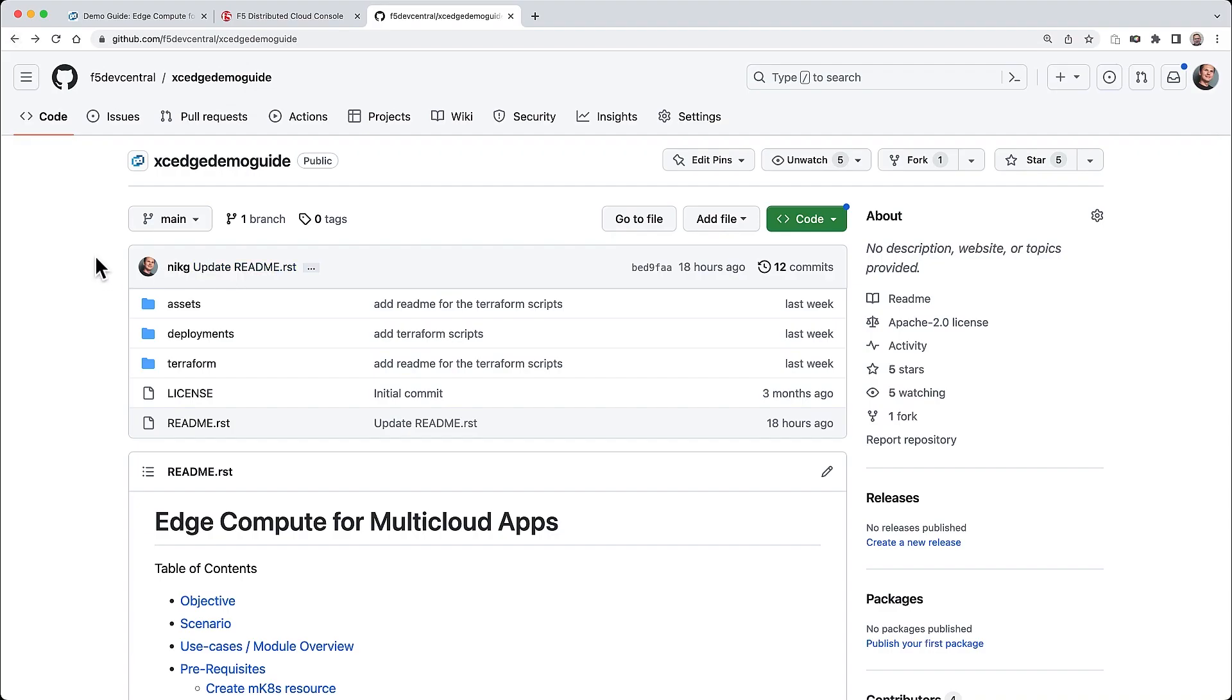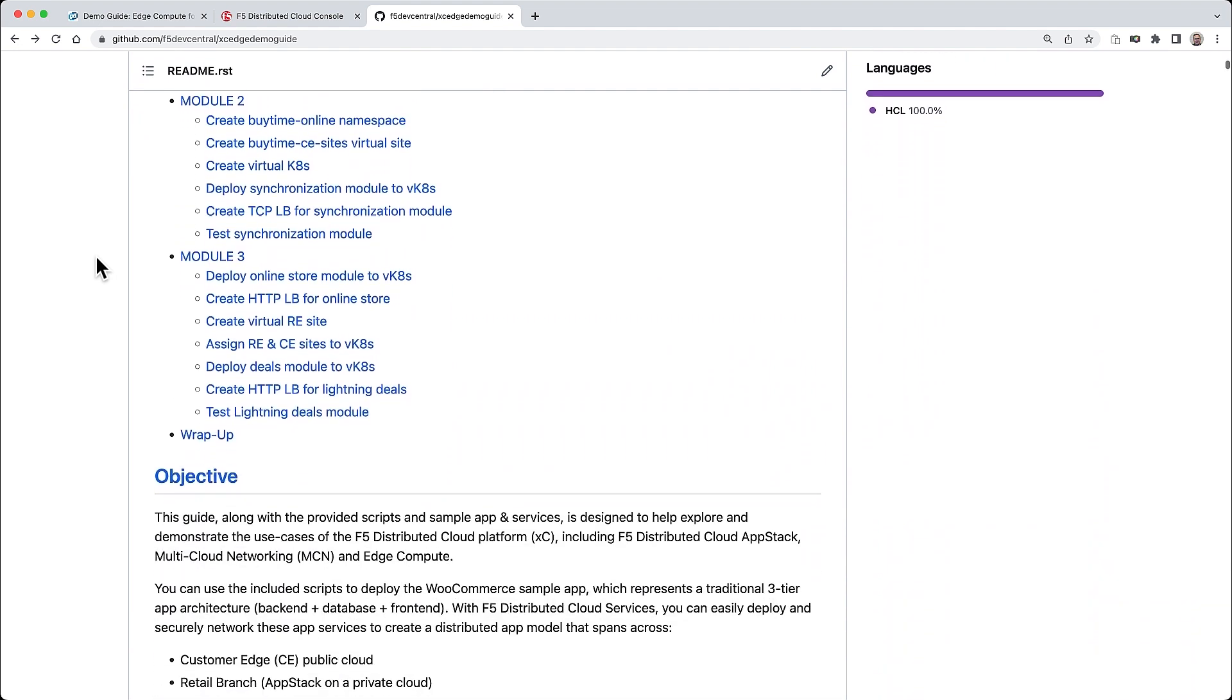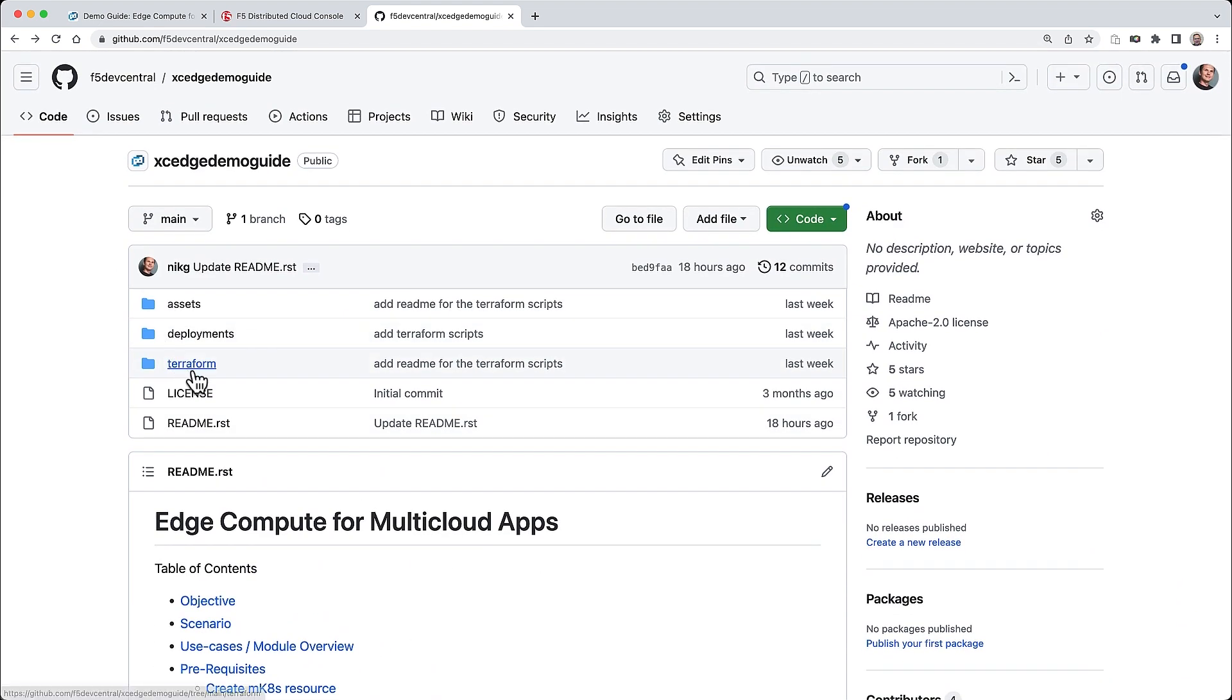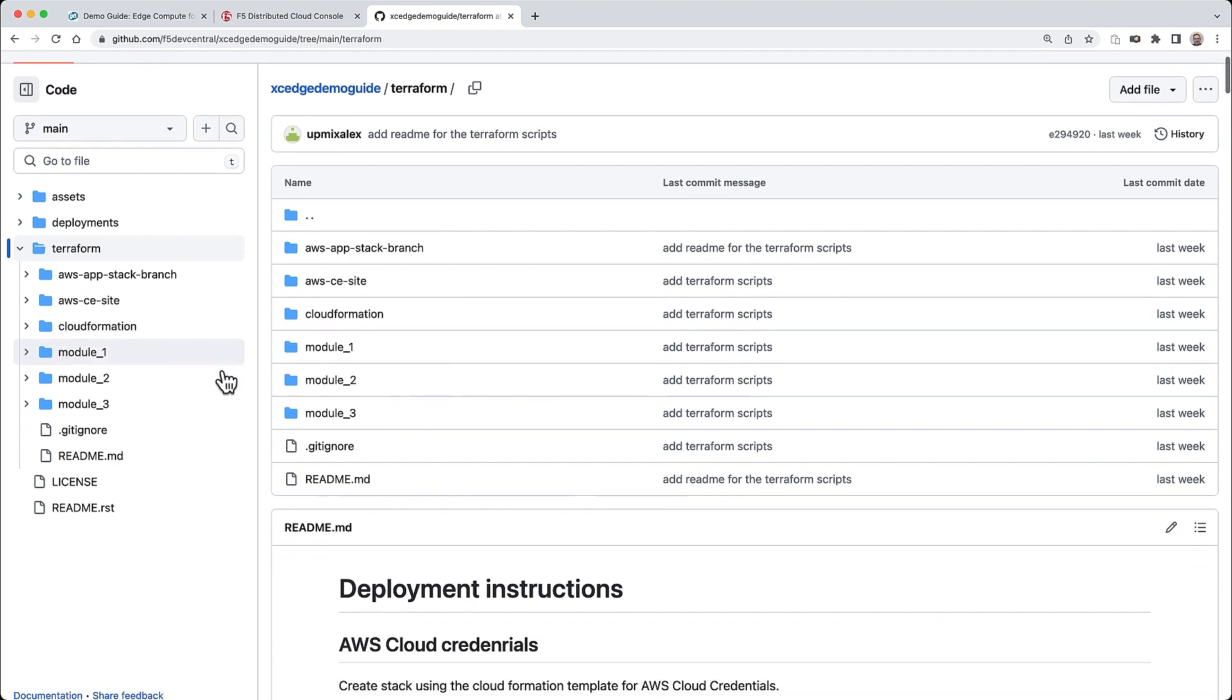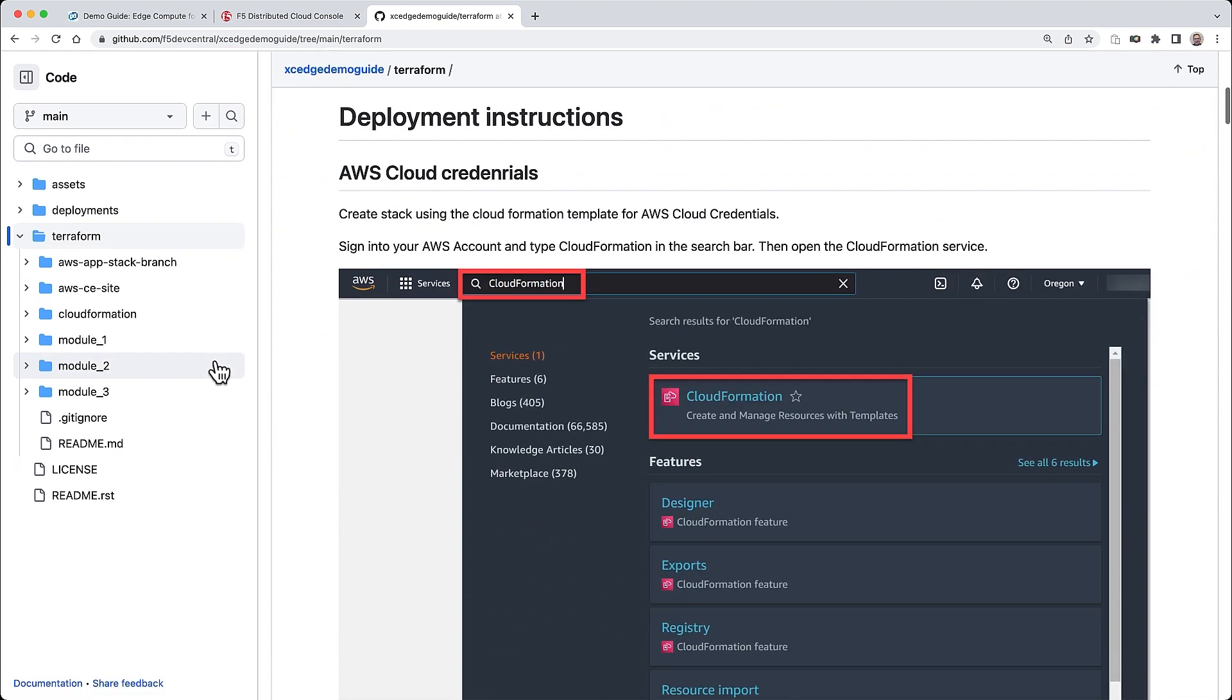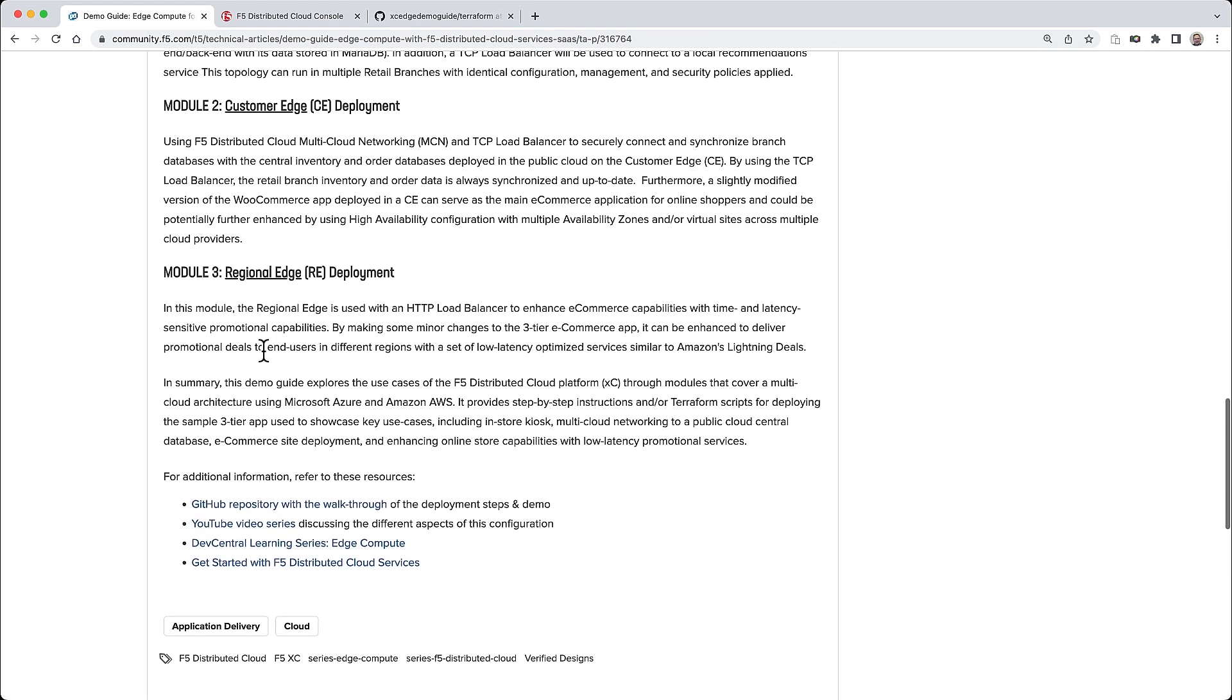You can try this same exact sample application by just following the steps in the demo guide, or you can choose to run the included Terraform scripts, which essentially automate much of the configuration. And you can also easily adapt the Terraform scripts for your own application and services to try them in distributed cloud today. So follow the links in the articles and resources below and give it a try.